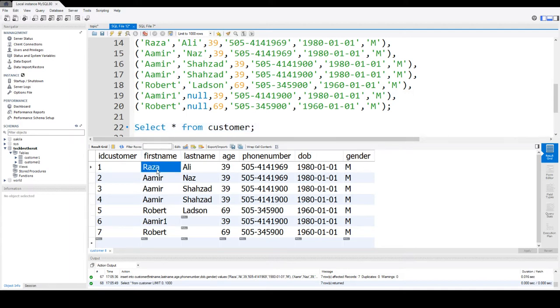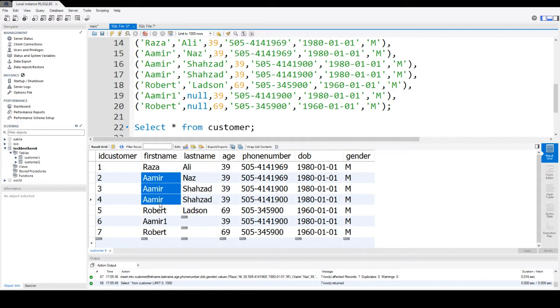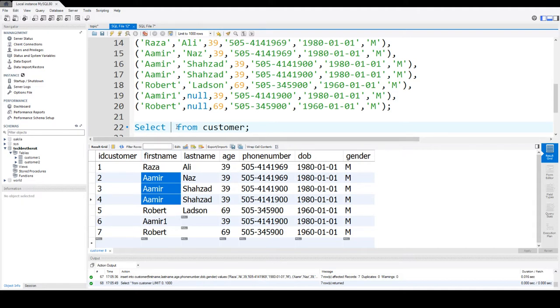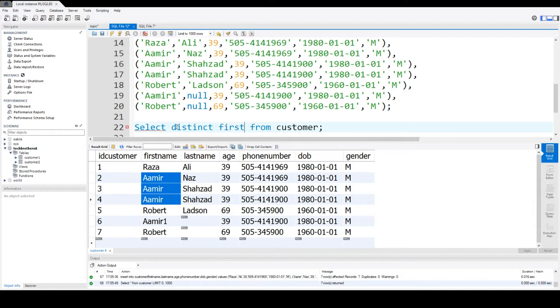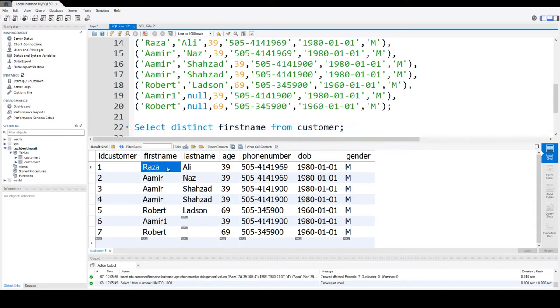Here you can notice that I have some duplicate values. So there are three Amirs here in the first name. If I would like to see only distinct or different values for the first name, I can use distinct here.